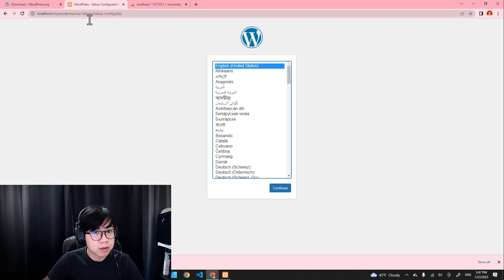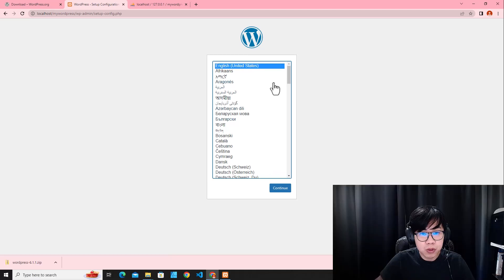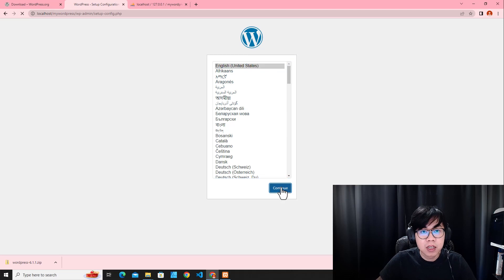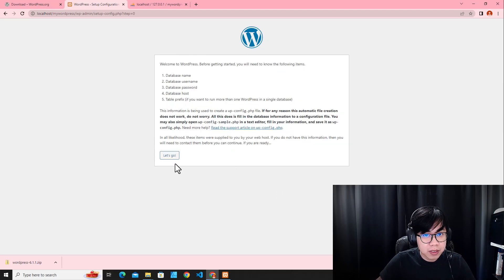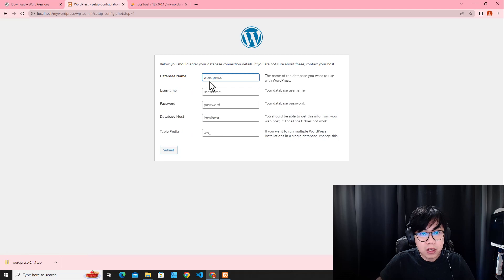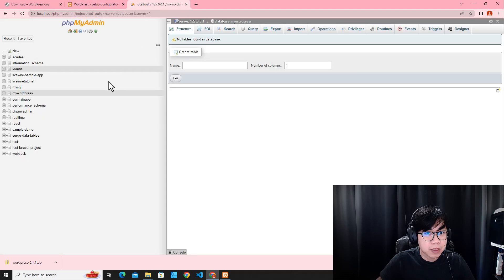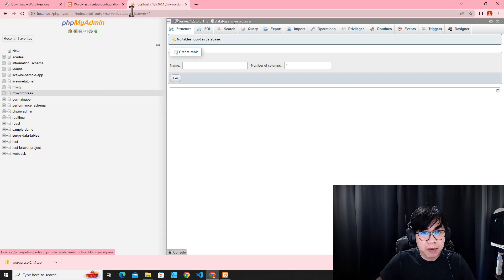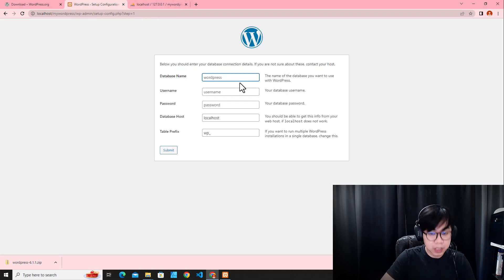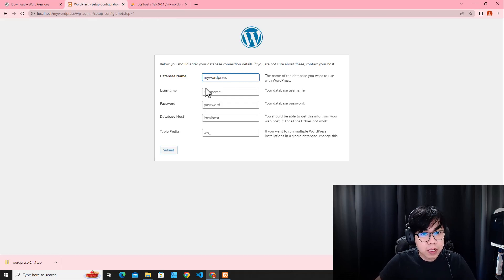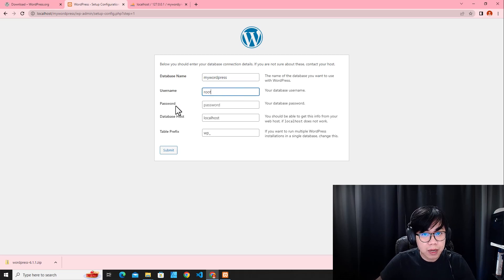Let's refresh the page. Right now we are on the WordPress installation page. You can choose the language — by default it will be English for United States. Click Continue, then click Let's Go. It will ask for the database name. The database we just created is 'mywordpress', so enter that here. The username for MySQL is 'root', and you can leave the password empty because by default the XAMPP password is empty.